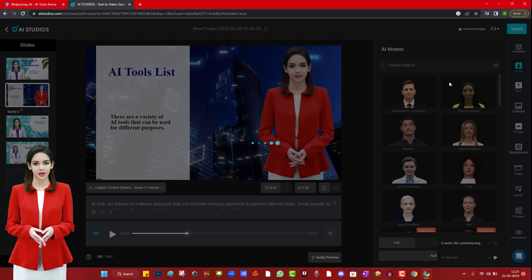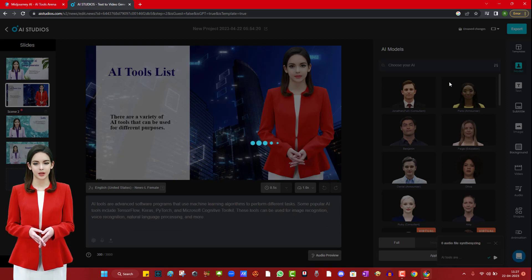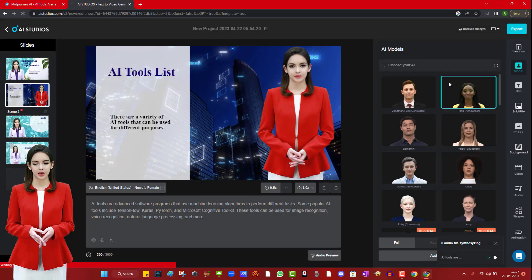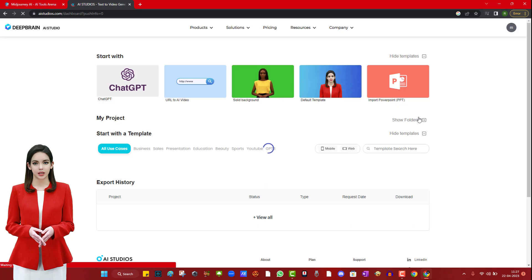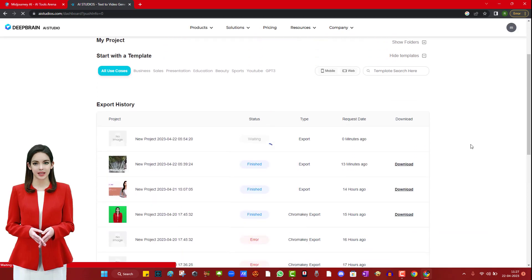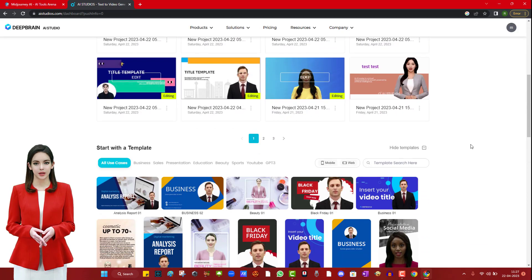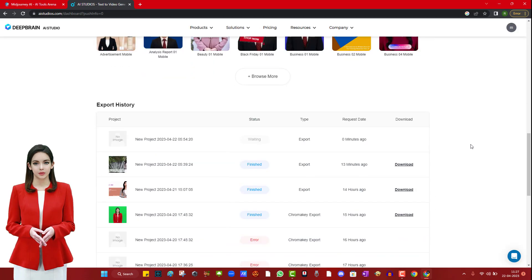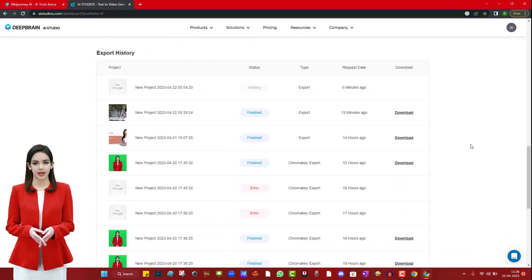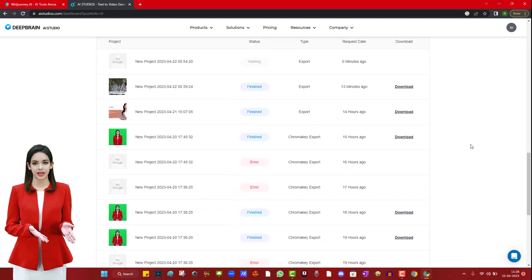Then it will take some time to render and prepare your video. Once the video is prepared, you will see the status as finished on your screen. Right now it's working, you can see the percentage.